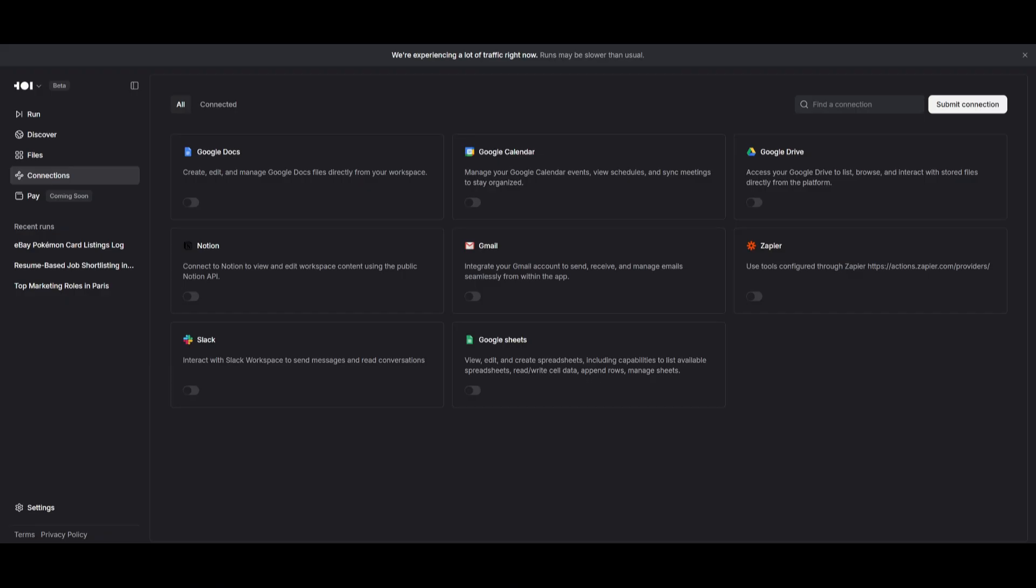At the moment, they have a couple of apps that you can integrate within the Runner H agent and it can automate and use these tools to help you process all of these tasks from using Google Docs, Notion, Slack, all the way to Zapier.